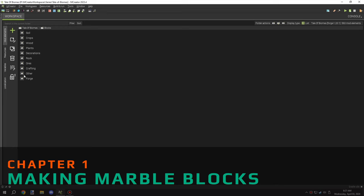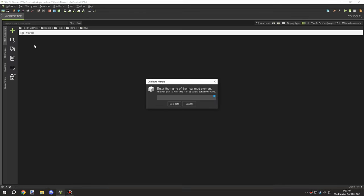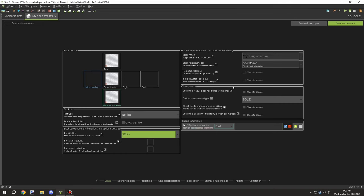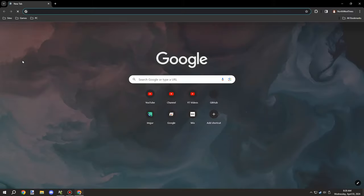Welcome back to another episode of M Crater Lore. Today we're going to be working on getting the different blocks up for stairs, slabs, and walls. For the base marble one we're going to do buttons and pressure plates as well. We'll also fix a couple things in the workspace and do some texturing towards the end.